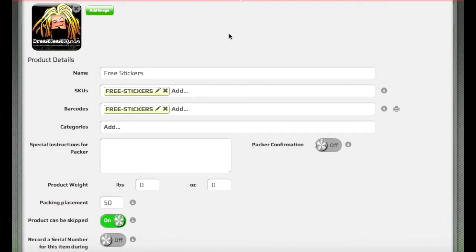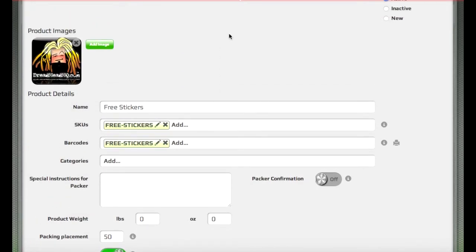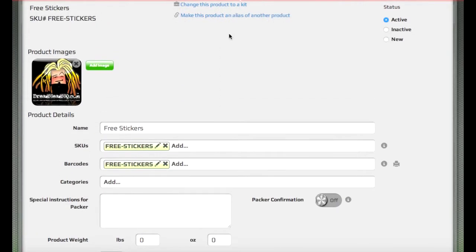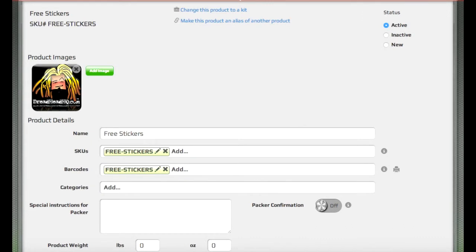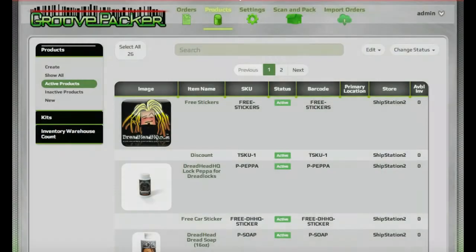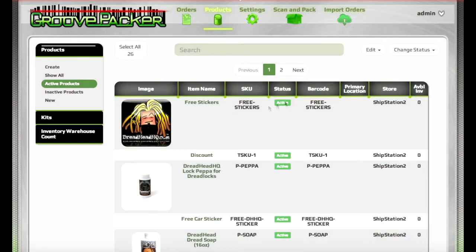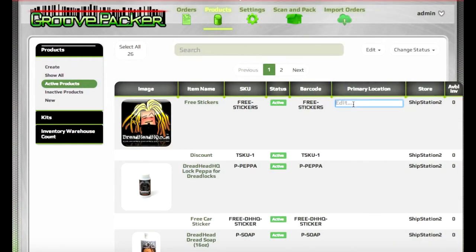You can also open and edit products from the Scan and Pack items to be scanned column if you have access rights to do so. You can also edit the majority of these items right from the products list by right-clicking in the area and typing the location.